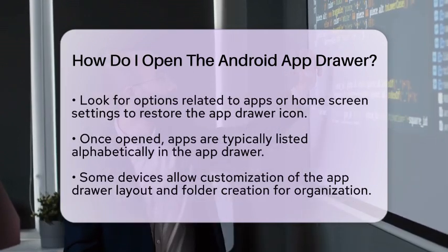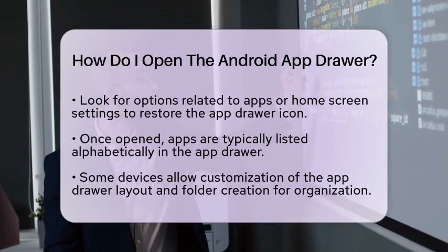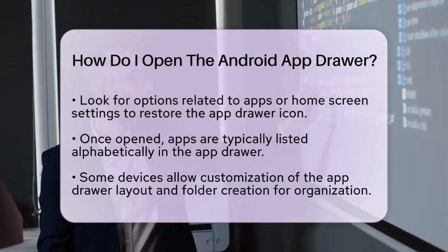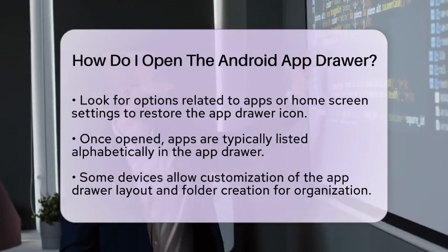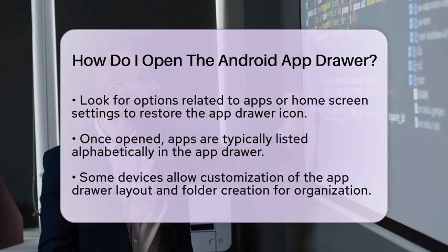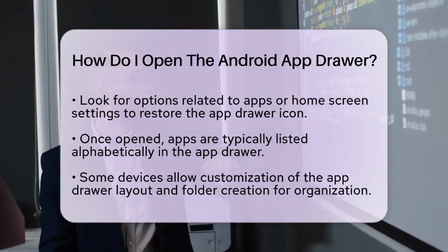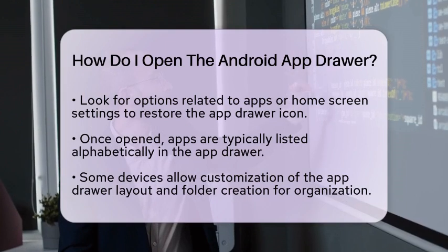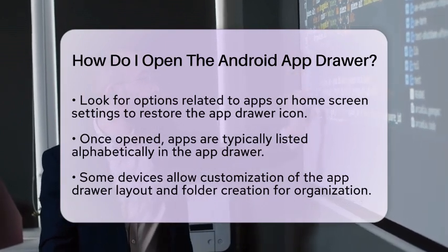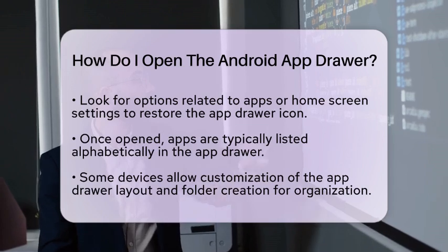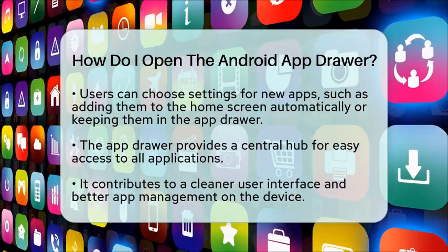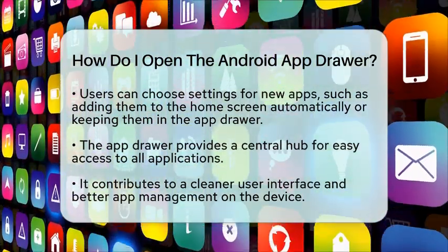Once you have opened the app drawer, you will typically see your apps listed alphabetically. Some devices even allow you to customize the layout or create folders within the drawer for better organization, which can help you find your apps more easily. You can also customize how new apps are handled — for instance, you can choose to automatically add newly installed applications to the home screen, or keep them only in the app drawer until you decide to add them manually.